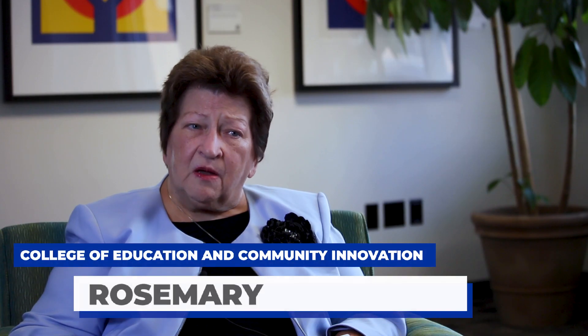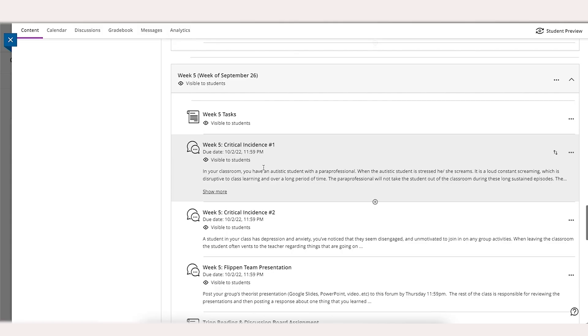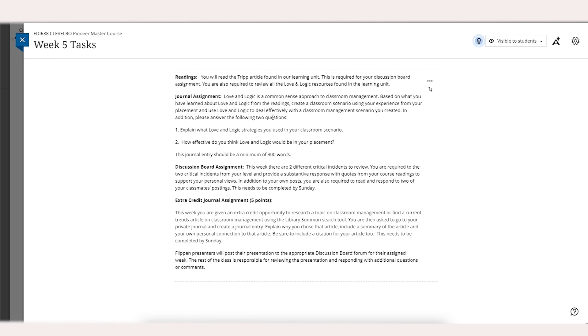And then start thinking about with Blackboard Ultra how course content is organized on a weekly basis under a learning module, because it is really a lot easier for students.